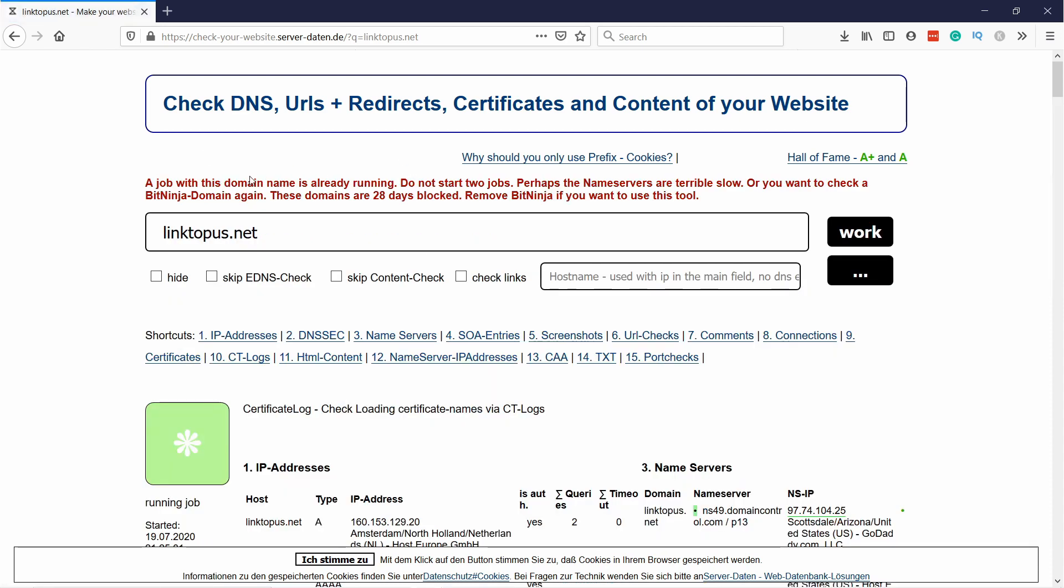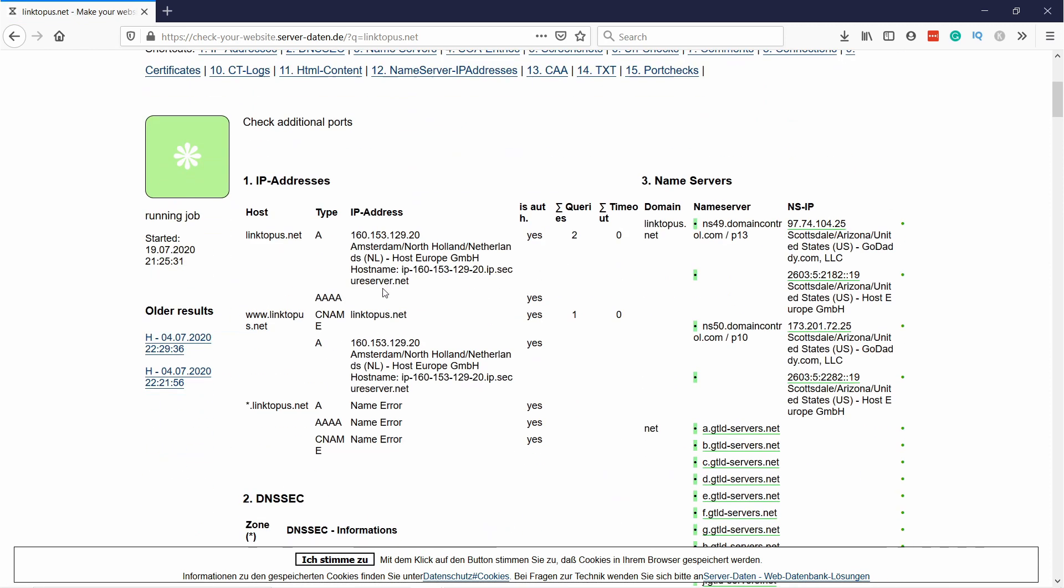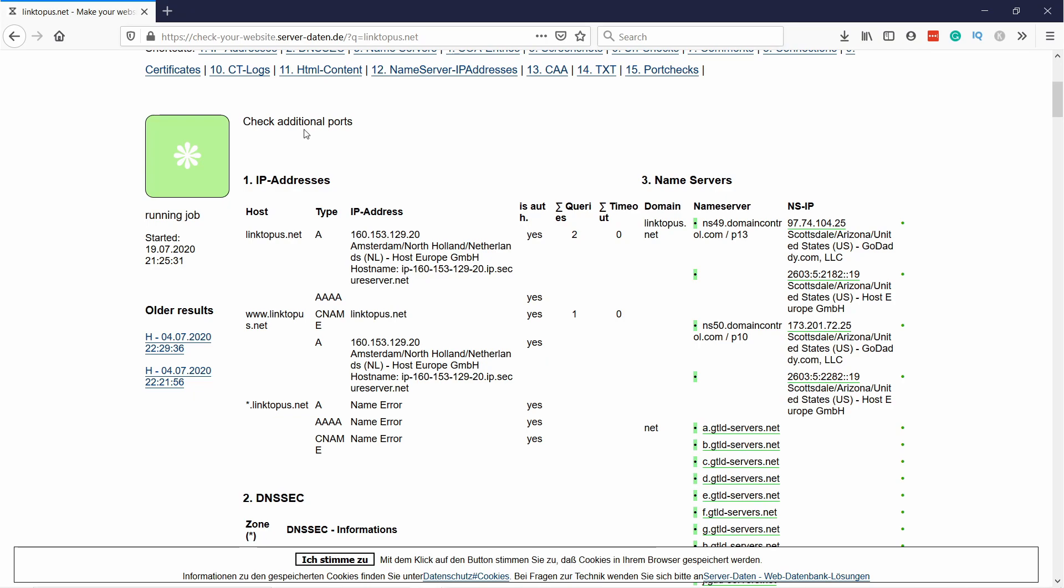And it'll tell you that actually it's not running and don't start two jobs. So you need to just wait until actually it's done. So you can see here it's loading stuff.